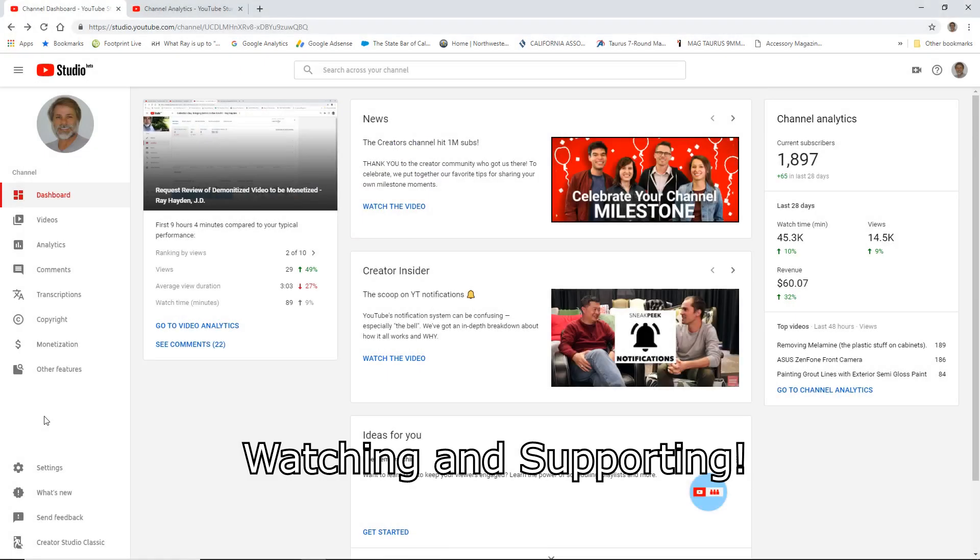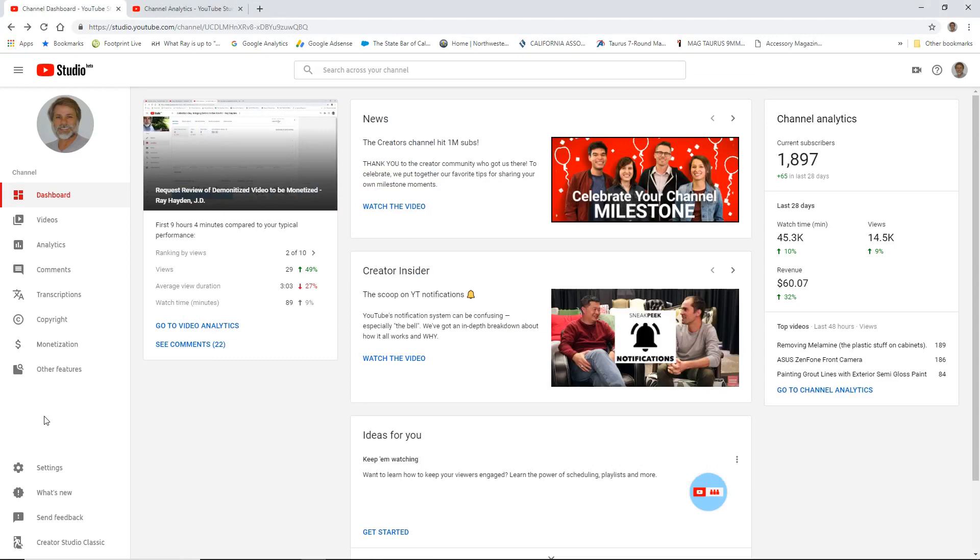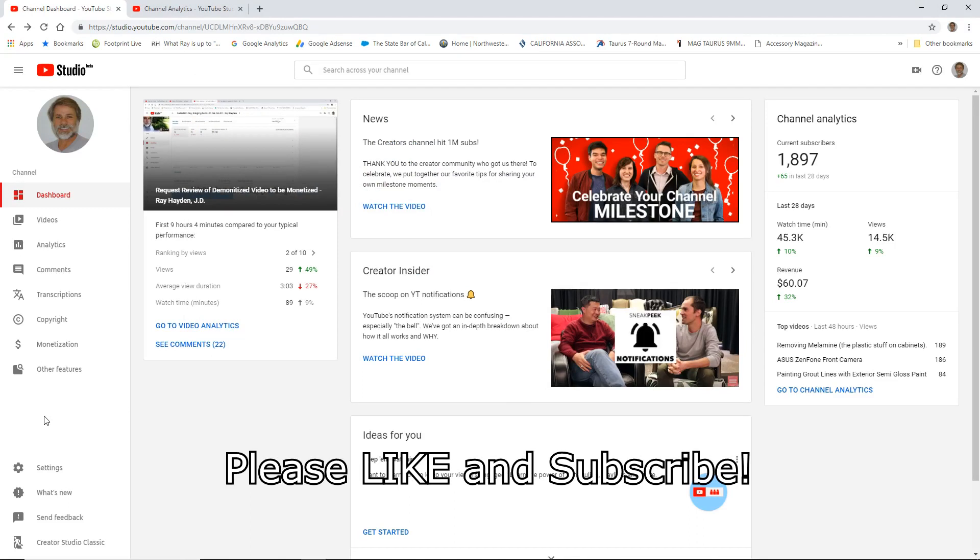Hi, Ray Hayden here, and this video is going to be part of the Creators Helping Creator series that I'm making. In this one, I want to talk about a funny little statistic called average number of views per viewer.